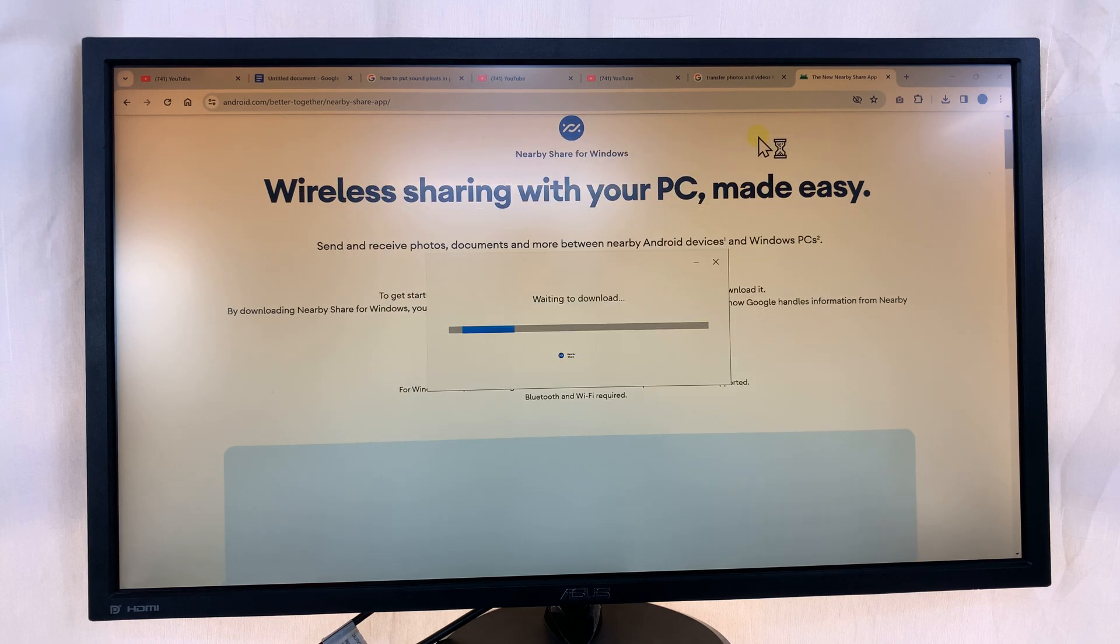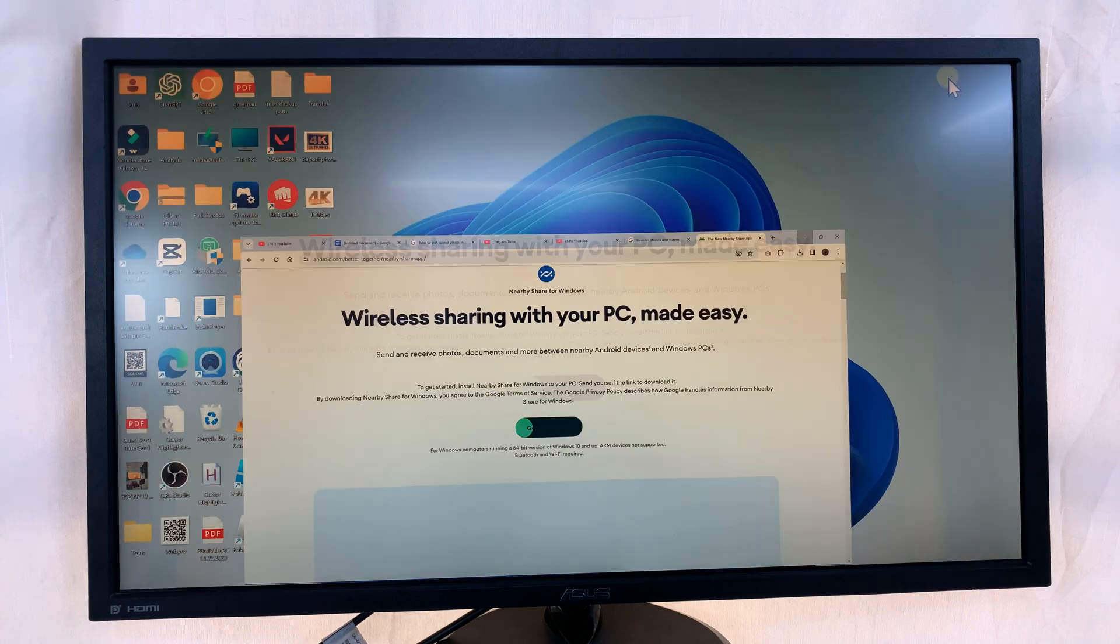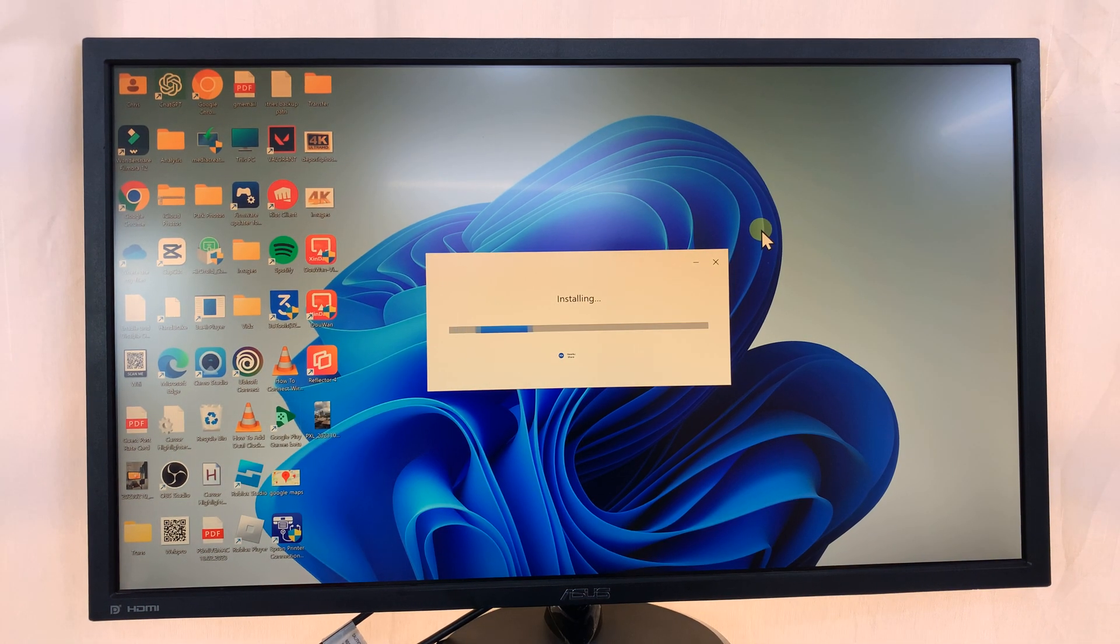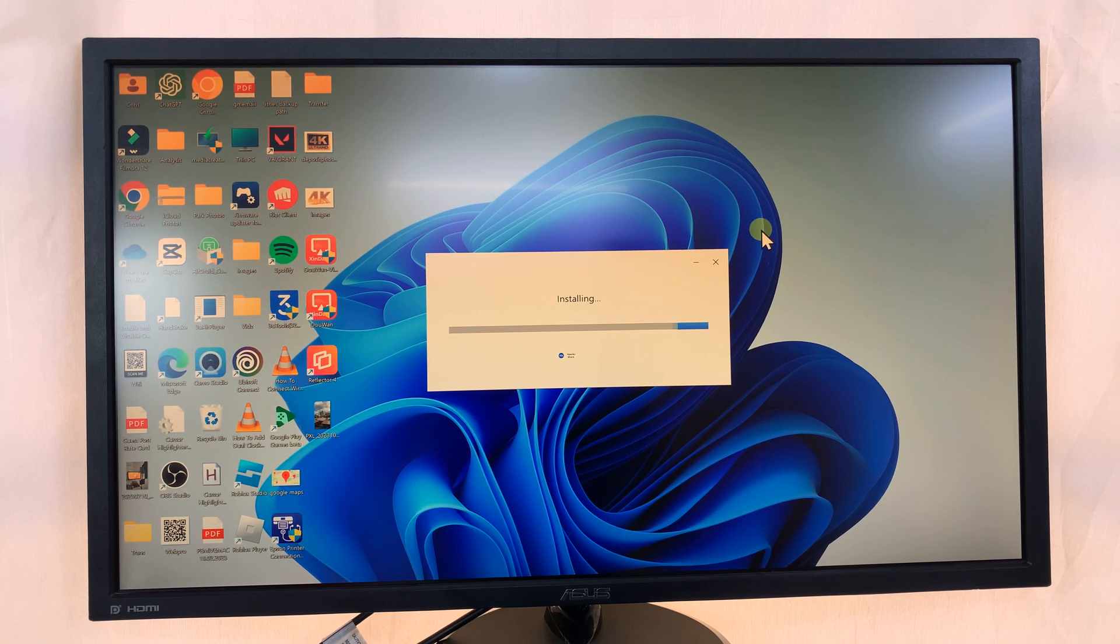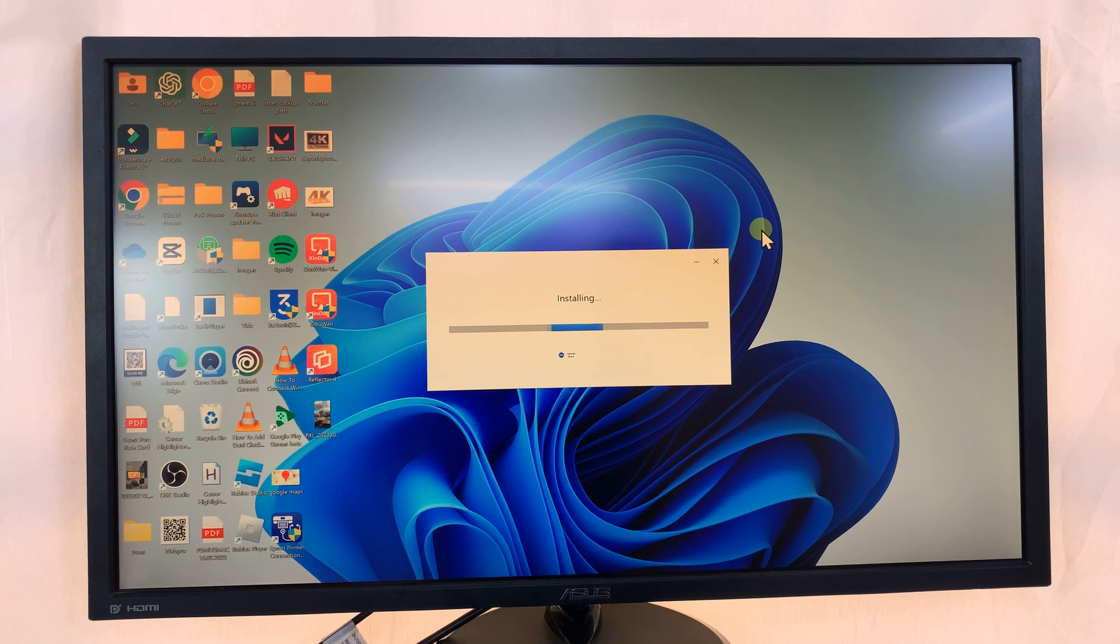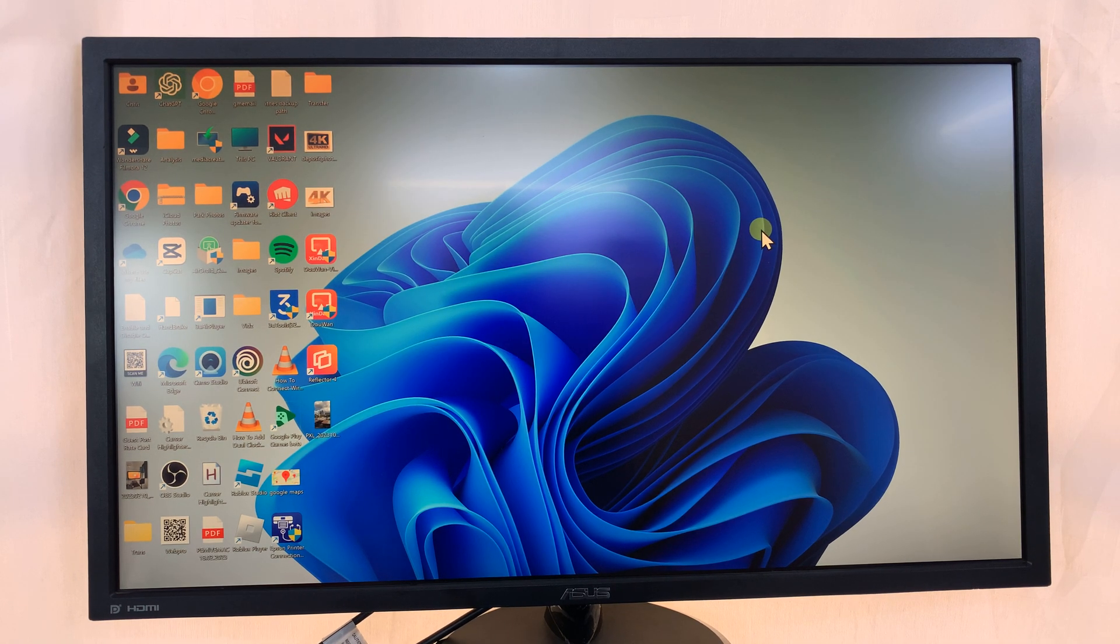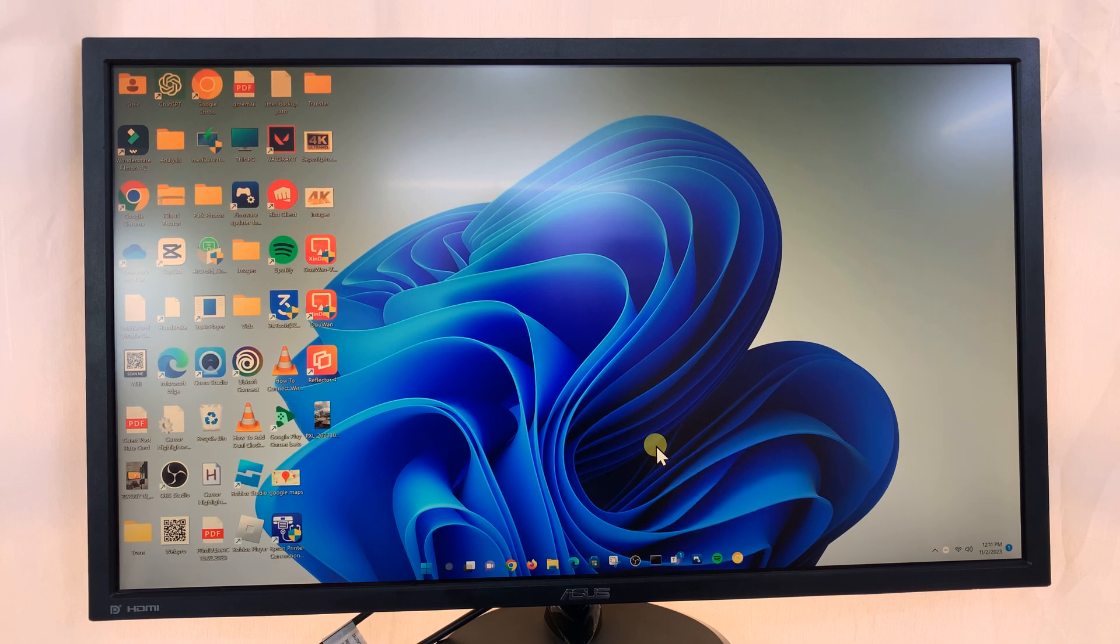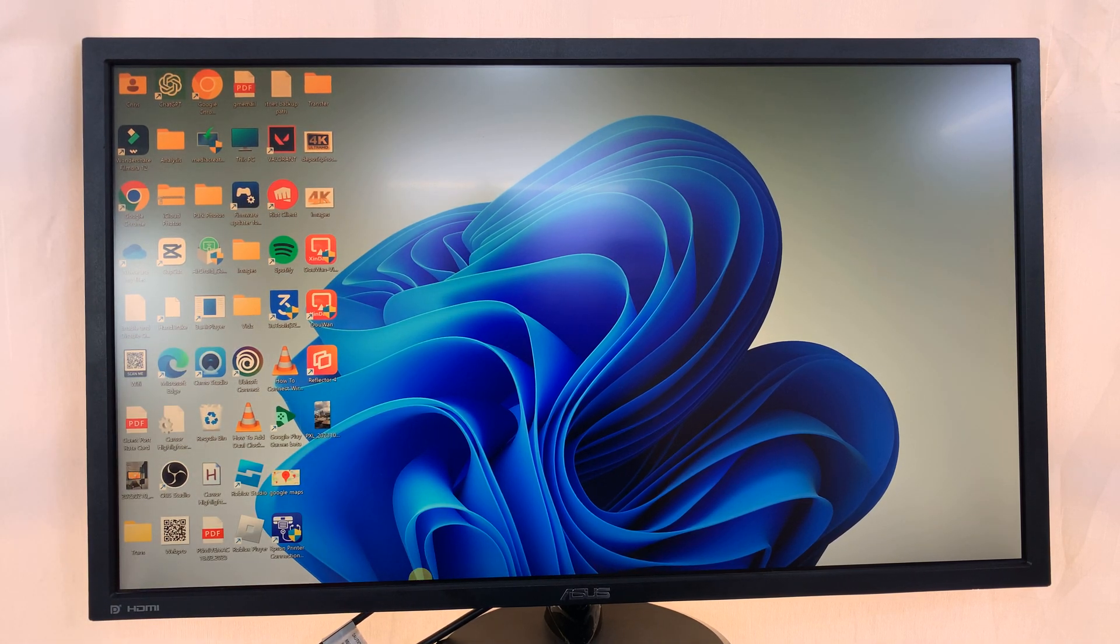Let me just minimize all this so we can clearly see what's going on. Now once the installation is complete, it actually just disappears from your screen.